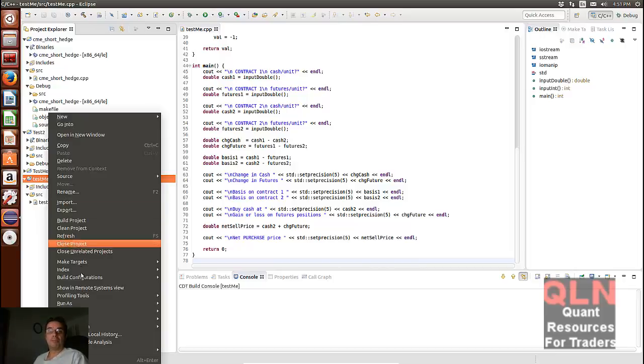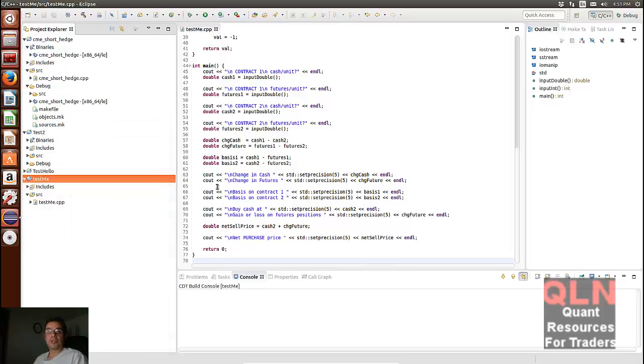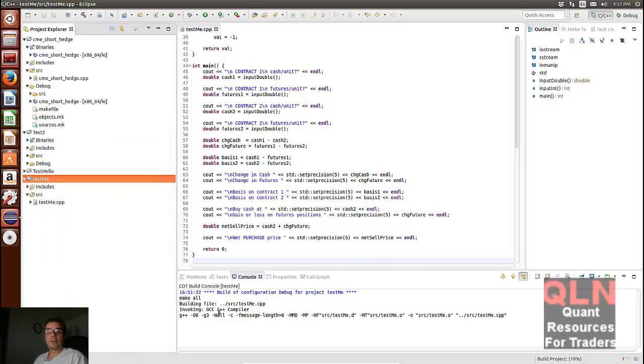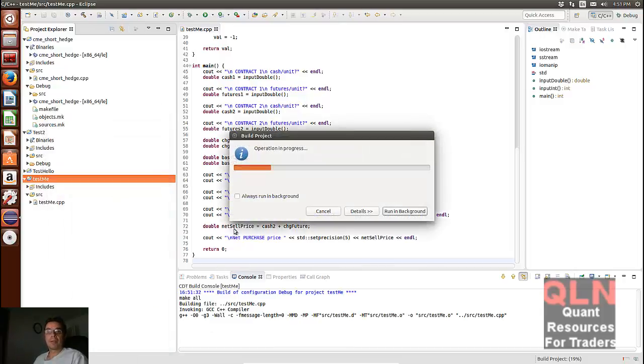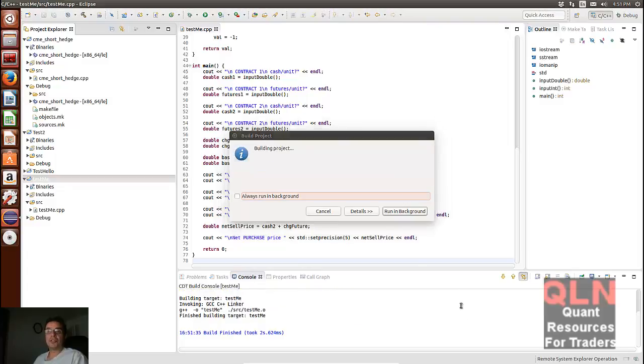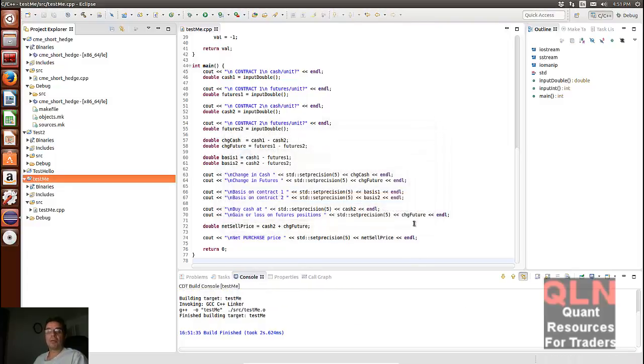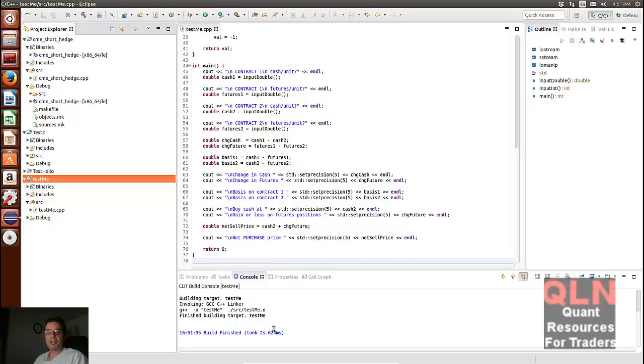Hopefully I can build, build project. Now it's using the GCC is what we want, and it says the build is finished here, as you can tell.